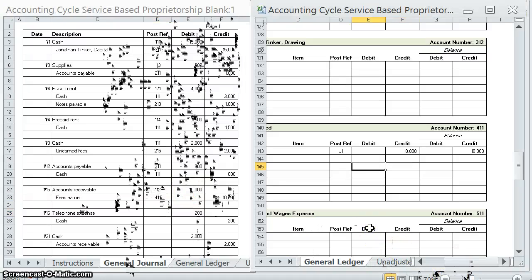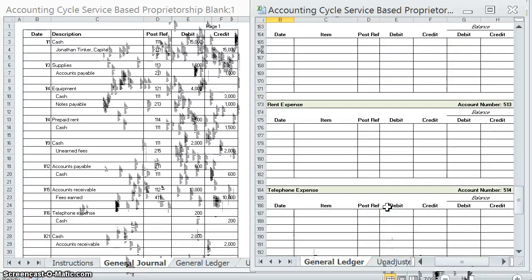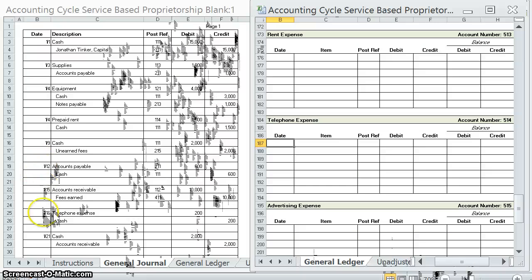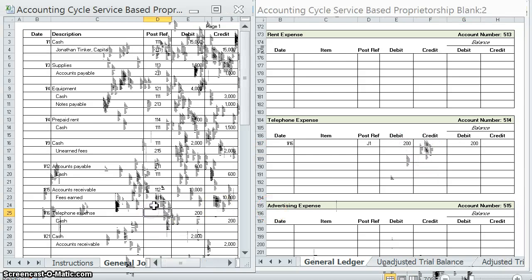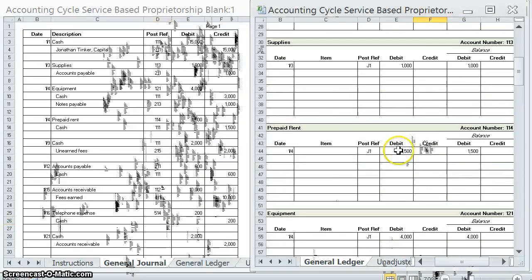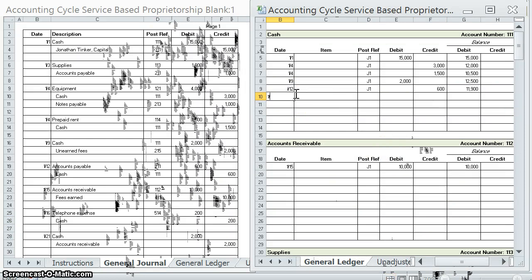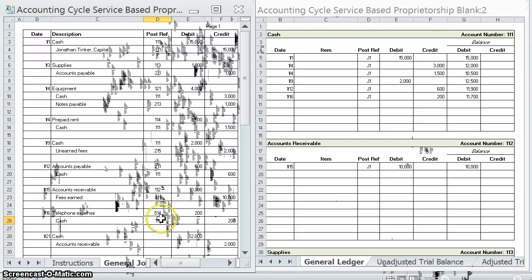Telephone expense on the 16th, first page of the journal — we debited telephone expense by $200, giving us a $200 debit balance. Posted. On the 16th, first page of the journal, we credited cash for $200. We had an $11,900 debit balance; we just decreased it by $200, so we're left with $11,700 debit. Posted.